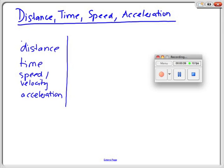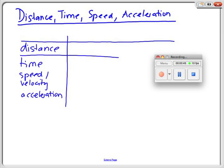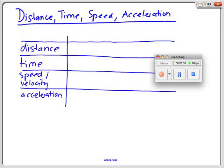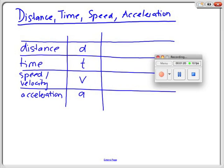Now I want to look at the different symbols or abbreviations that I use for each of these categories. For the distance, I usually use small d. It's important that you use a small letter. Small t stands for time — the capital T would stand for temperature, so you want to use the small t here. Speed or velocity is abbreviated by a small v. Again, capital V would stand for volume. And acceleration is a small a. So all of these letters are small letters.